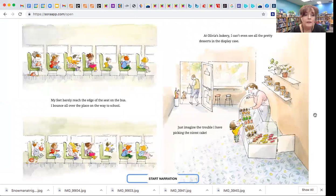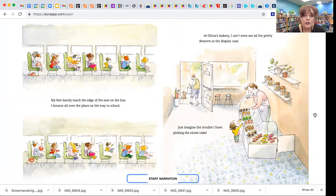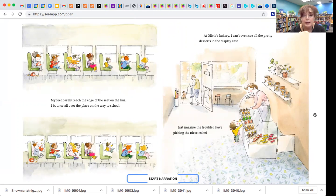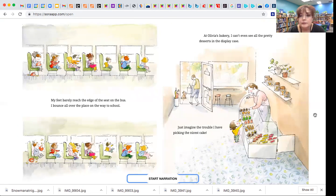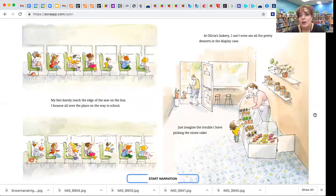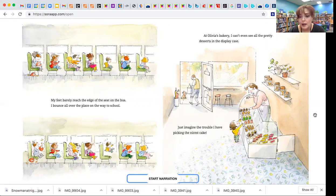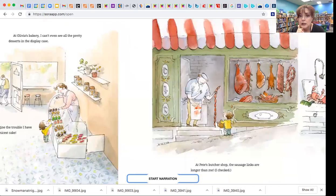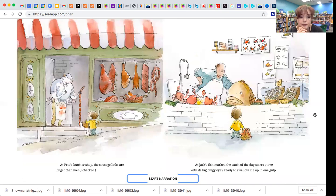My feet barely reach the edge of the seat on the bus, and I bounce all over the place on the way to school. Look at him bouncing. At Olivia's Bakery, I can't even see all the pretty desserts in the display case. Just imagine the trouble I have picking out the nicest cake. That's a trouble.